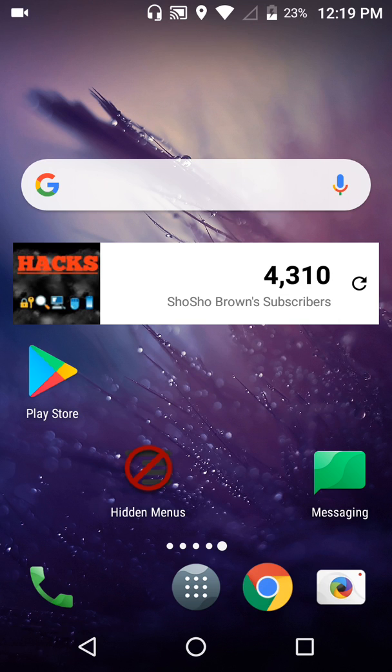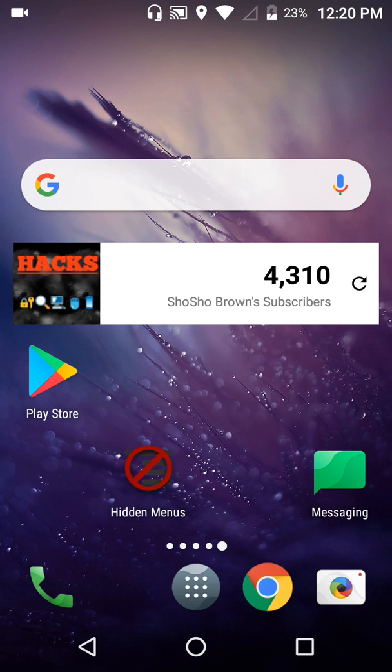You can either go on Google and type for your code or you should download this app called Hidden Menus. Let's say if you have a Samsung, the only thing you would have to do is just go on Google and type in Samsung hidden menu code and it would give you some codes to your hidden menu.